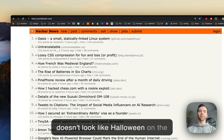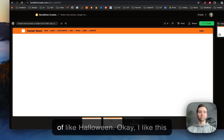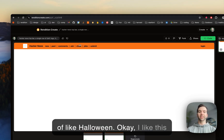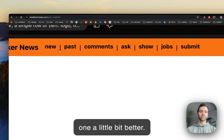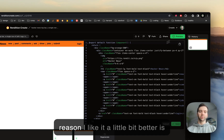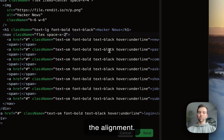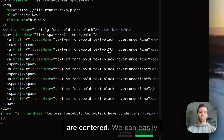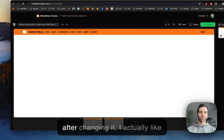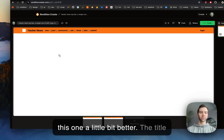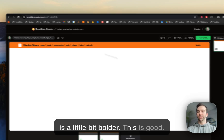It's funny, it doesn't look like Halloween on the Hacker News website, but whenever I recreate it, it feels kind of like Halloween. I like this one a little bit better — the reason being the alignment. These are centered, and we can easily change that with just a single CSS property. After changing it, I feel like this one is a little bit better. The title is a little bit bolder. Yeah, this is good. We can work with this.